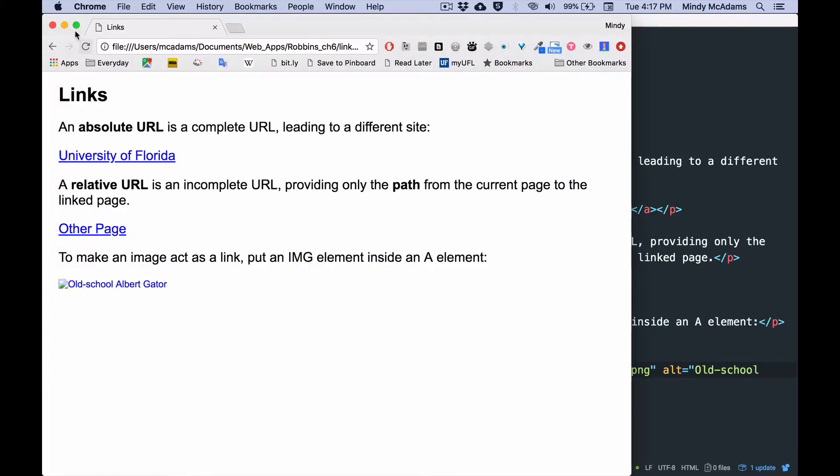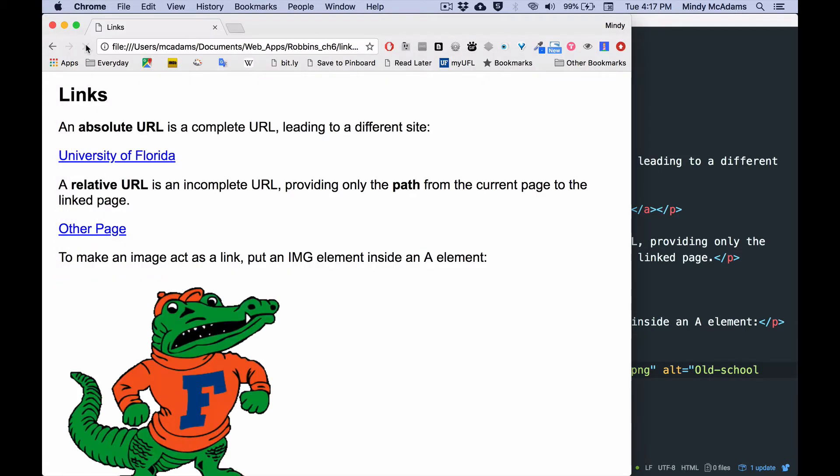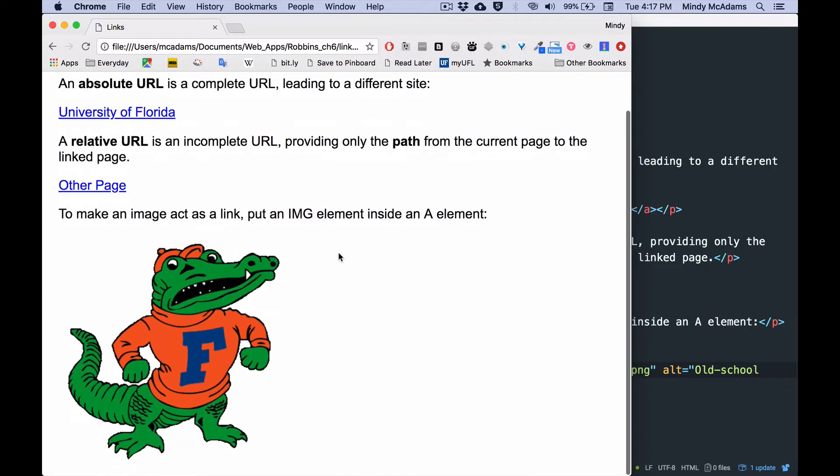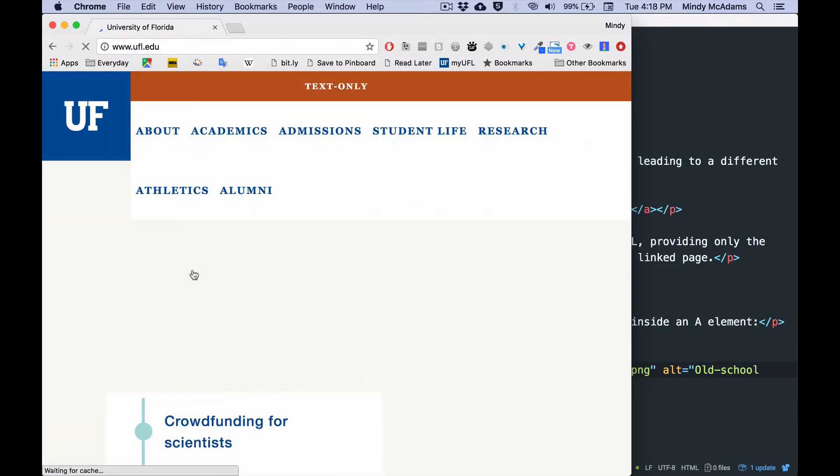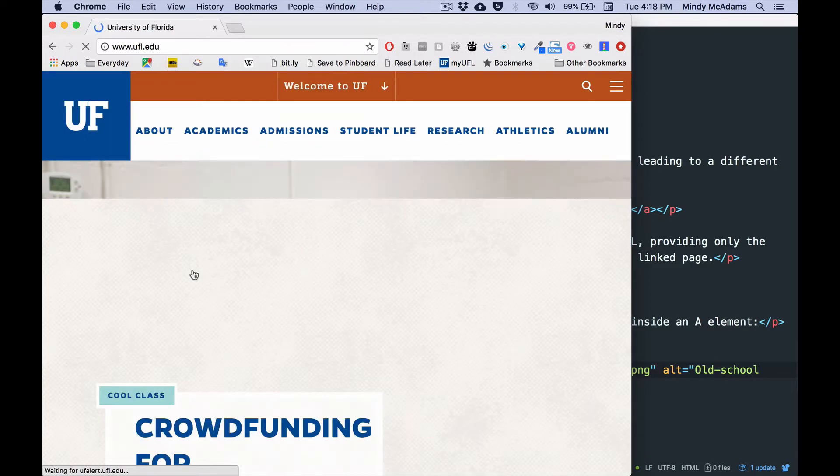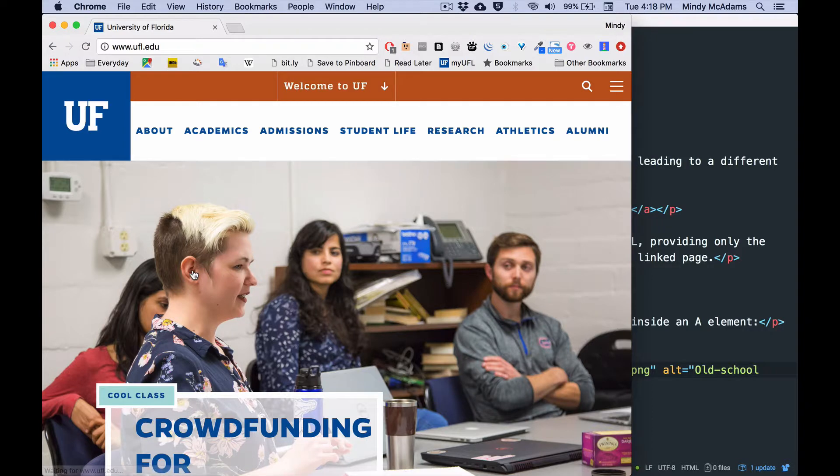Save. Reload. Now I've got Albert. And when I click Albert, I go to the UFL homepage, the same as my text link.